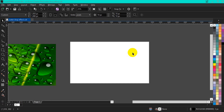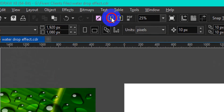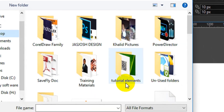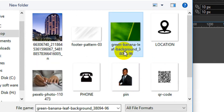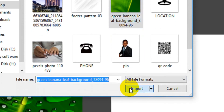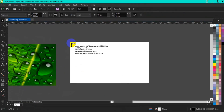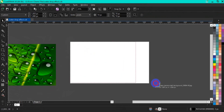Welcome back viewers. The first thing I'm going to do in this tutorial is to bring in my background of the waterdrop. All you have to do is go to your menu bar and click on the import icon, or you press Ctrl I on your keyboard. The dialog box is going to pop up. Then from here, I'm going to choose this particular background and click on Import. Then I'm going to drag and drop my background.